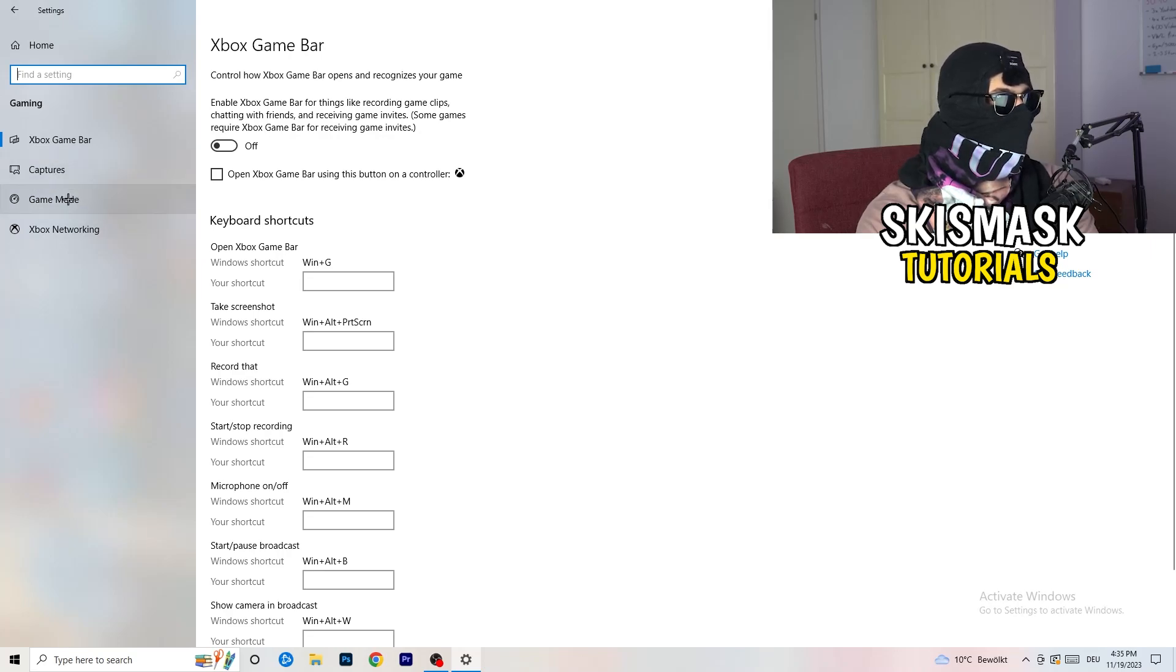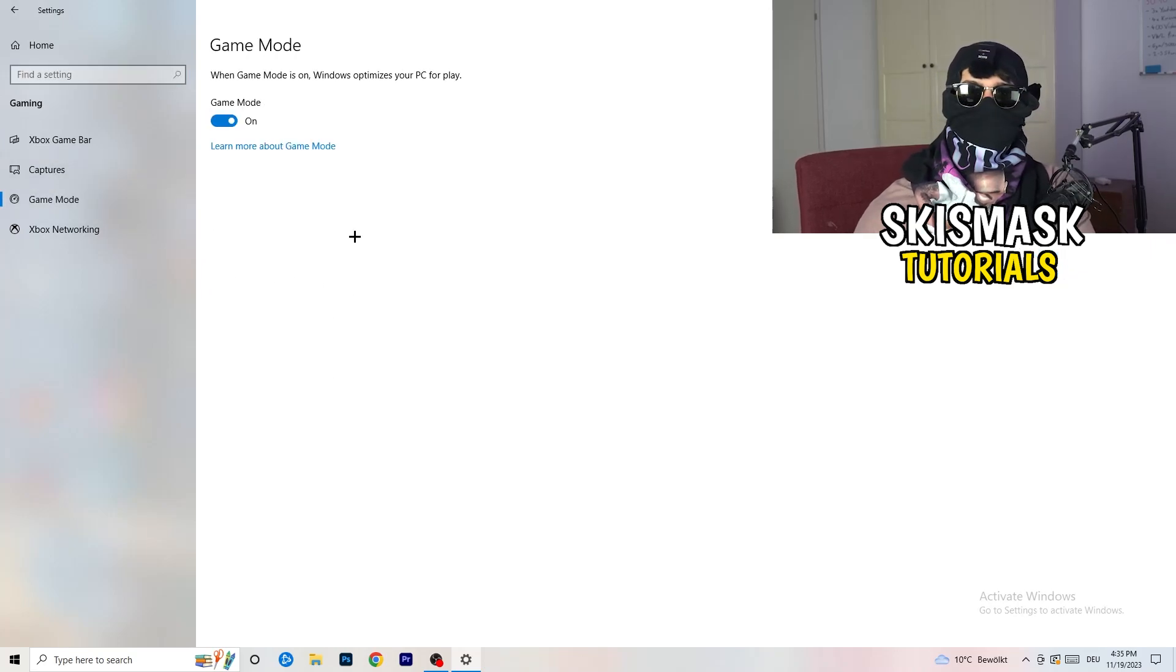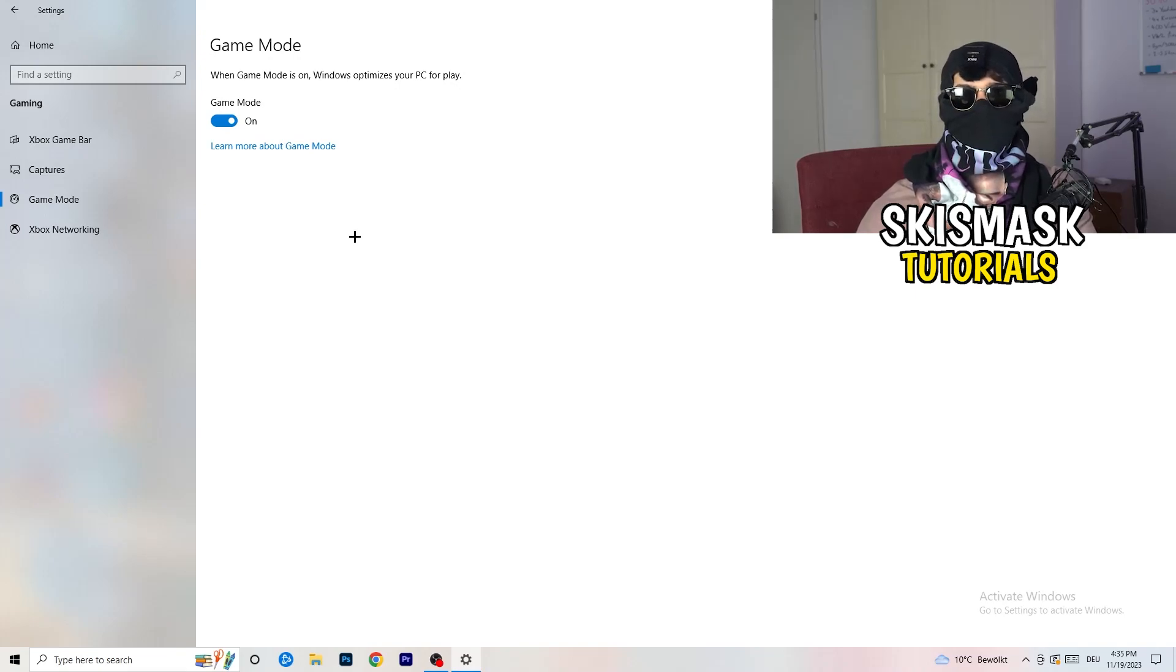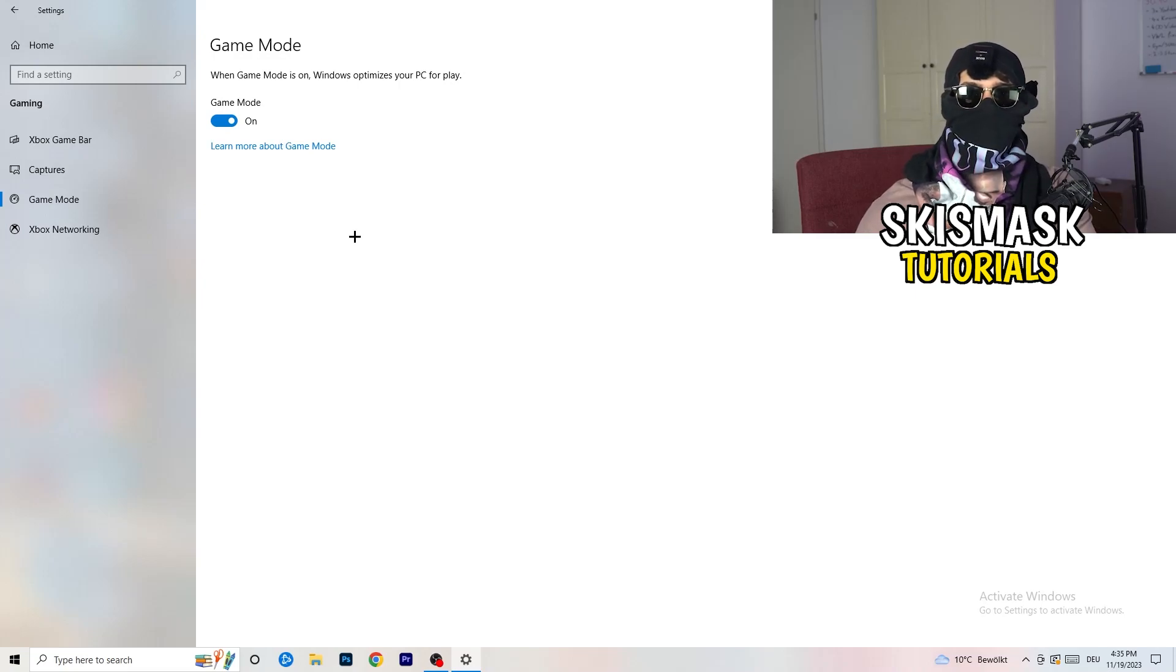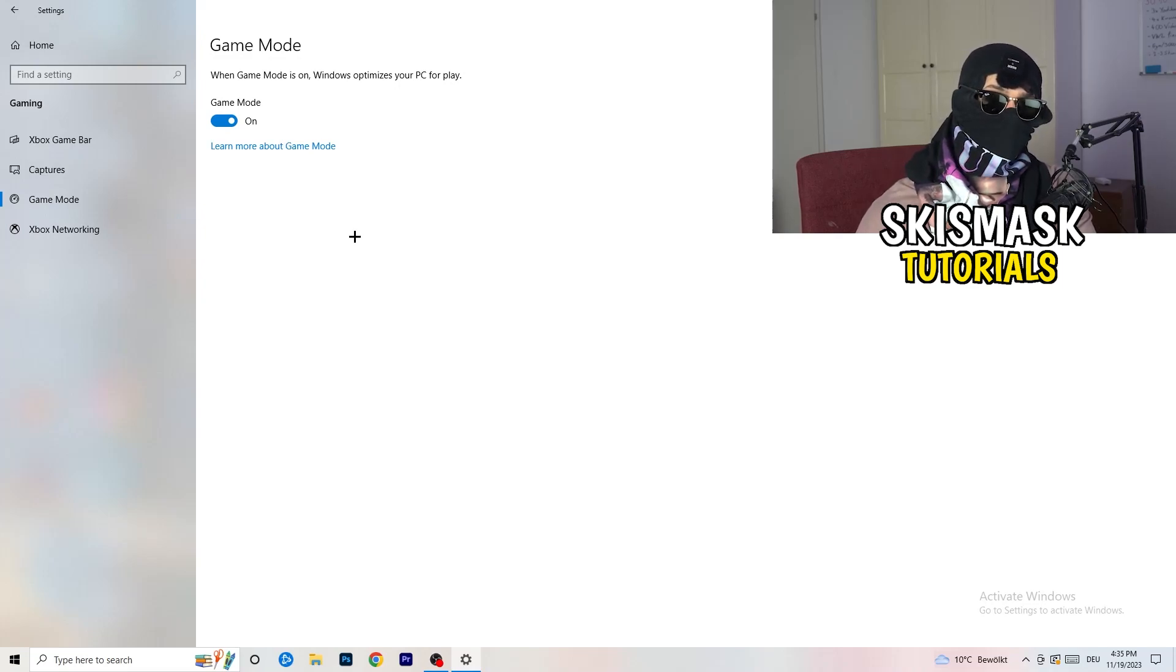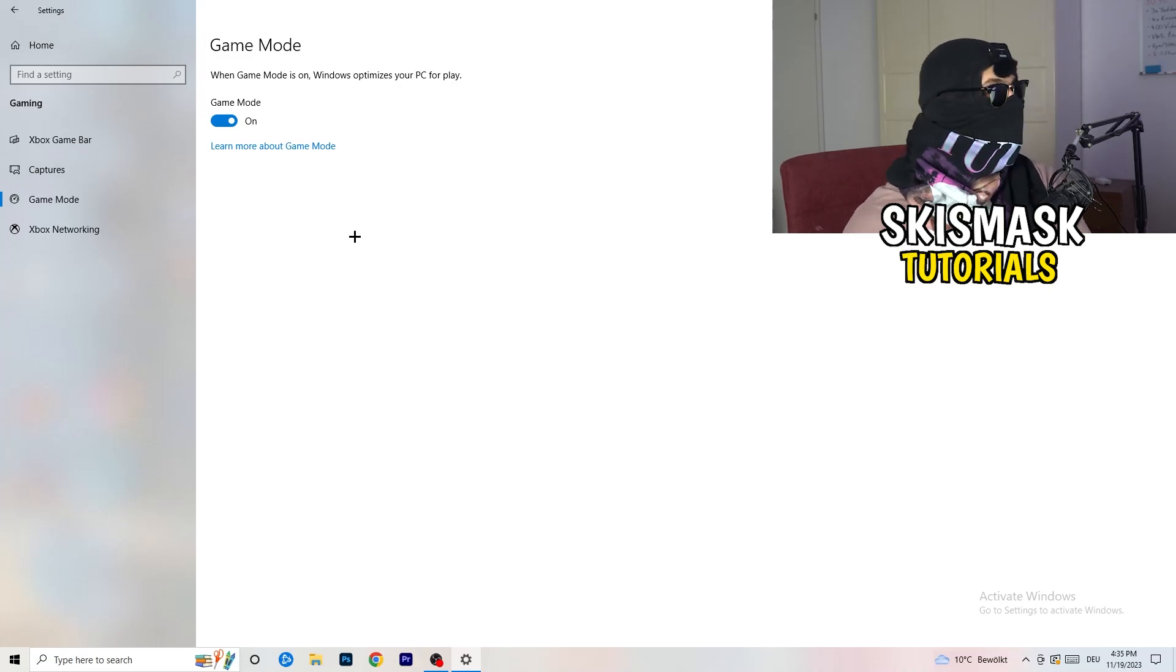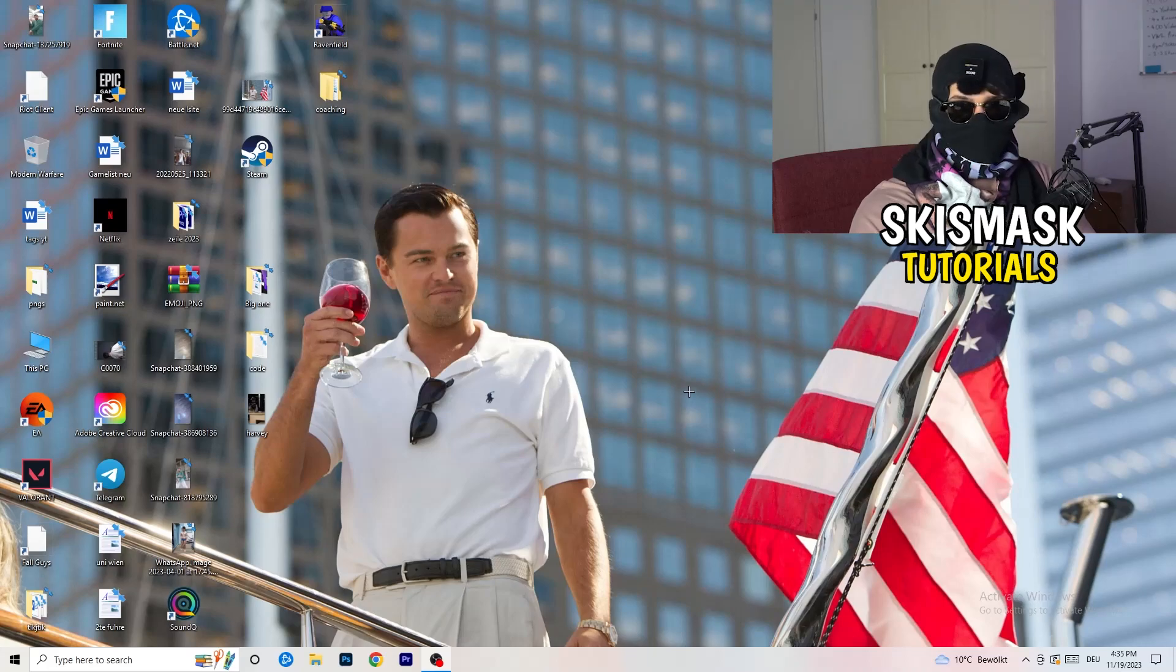Skip over captures, go to game mode. Now I can't really tell you to turn this off or on. You need to check it for yourself. For me it's working better if I turn this on. For other guys it's working better to turn this off. Check which one is currently working better and stick with it. Once you're finished with that, close this.